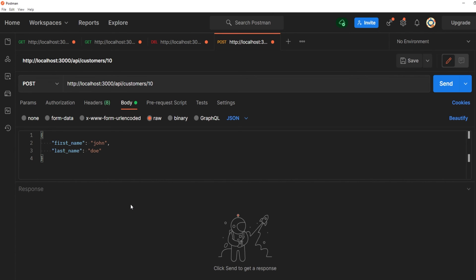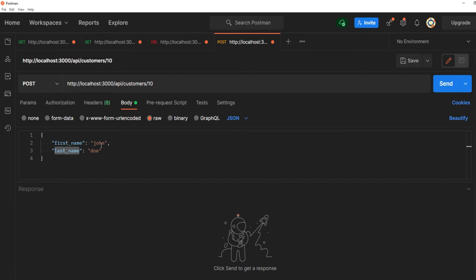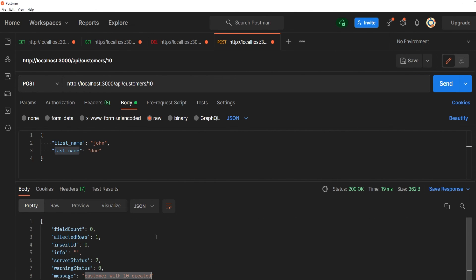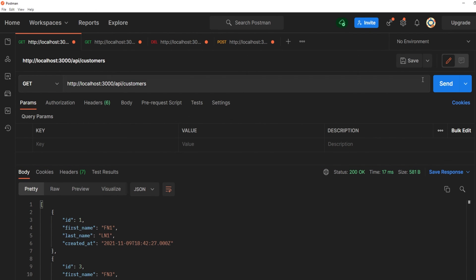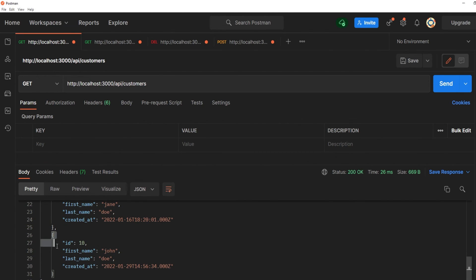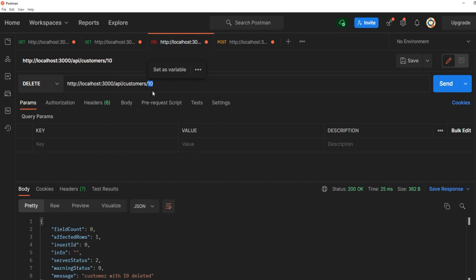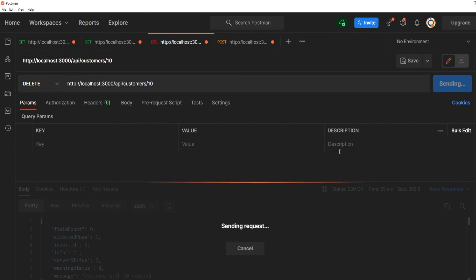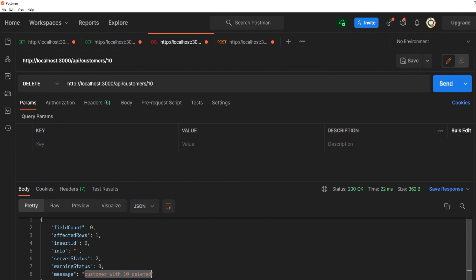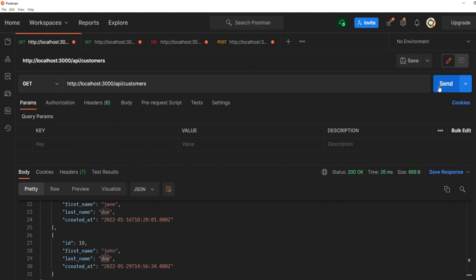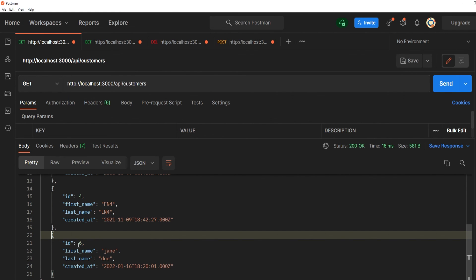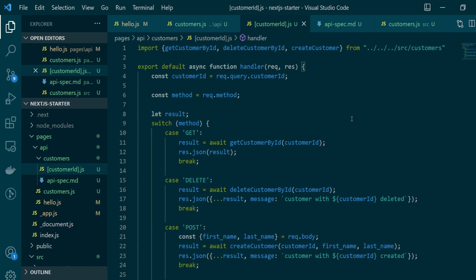To test the DELETE and POST methods, let's hop over to Postman. Testing the POST method first — calling 'api/customers' with ID 10 and passing firstName and lastName in the body. We hit send and get back the message 'customer with ID 10 created'. To verify, we call the customers list API and at the bottom there's a new entry for ID 10. Now testing DELETE by passing customer ID 10 in the API path — we hit send and get 'customer with ID 10 deleted'. Confirming by fetching the list again, there's no customer with ID 10 — the last ID is 6.